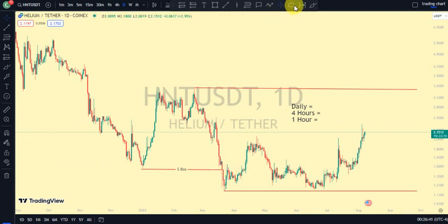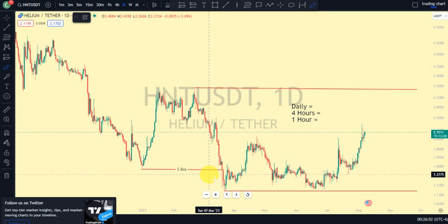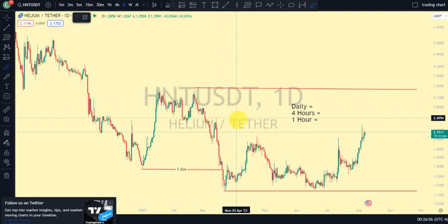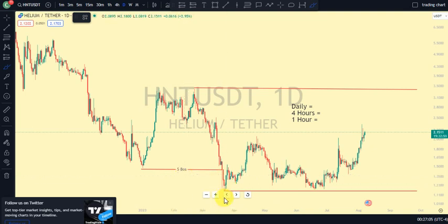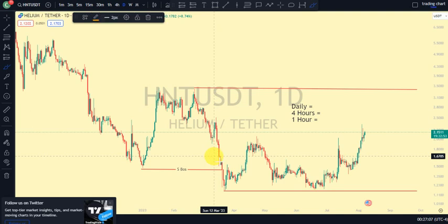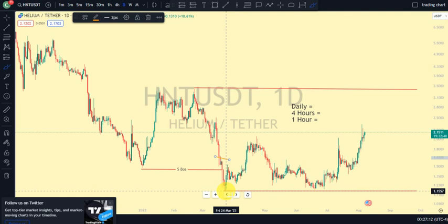The most recent break of structure we saw on our daily timeframe was a break of structure to the downside. Remember my emphasis on this channel: after every break of structure, what should we expect? We should expect a pullback. So currently we are in a pullback phase on our daily timeframe. We just saw a break of structure to the downside, so we're on a pullback phase following the same structure, because this swing was actually what gave us this lower low.